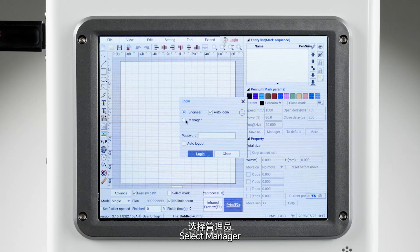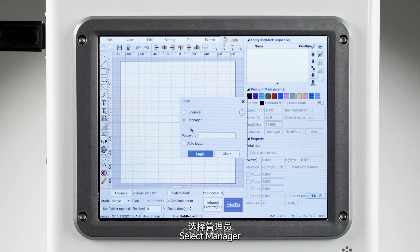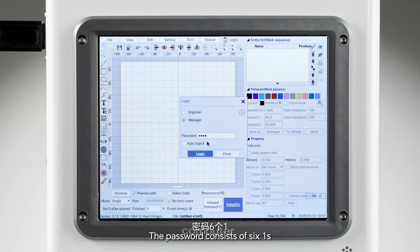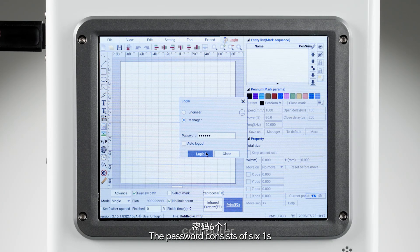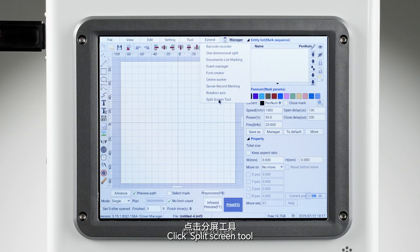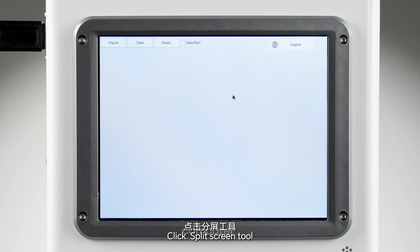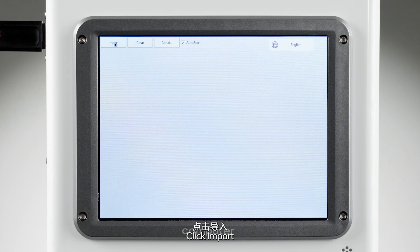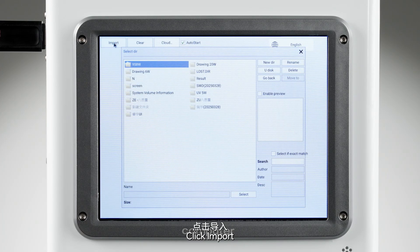Select Manager. The password consists of six ones. Click Extend, click Split Screen Tool, check Auto Start, then click Import.